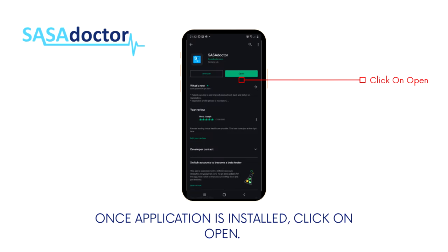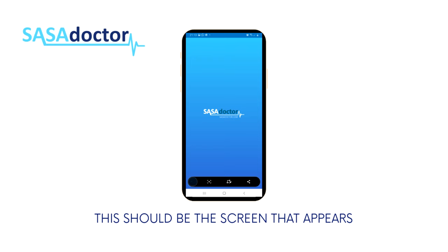Once the application is installed, click on open. This should be the first screen that appears.